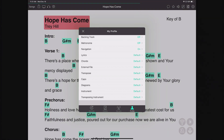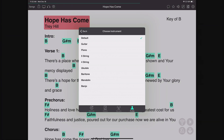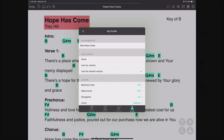You can also control whether chord diagrams are shown. If you're experienced or prefer to make up your own voicings, turn diagrams off. If you're learning, turn them on. You can also change which instrument the diagrams display for — make sure you have guitar selected if you're a guitarist, so you're not seeing banjo chord diagrams. Lastly, Transposing Instrument handles instruments like trumpet, French horn, or flute where concert pitch starts at a different level.